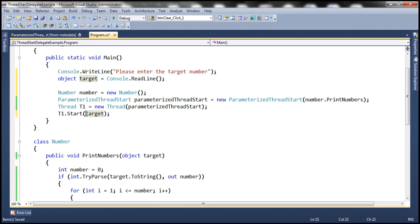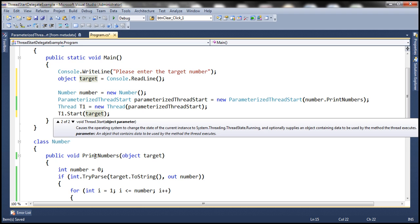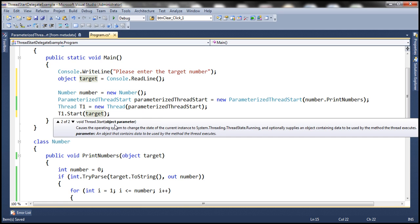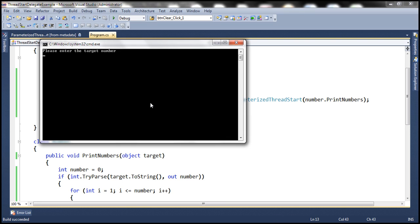Looking at the Start method on the thread object, there are two overloaded versions: one that takes no parameters, and one that expects a parameter of type object. Since 'target' is of type object, we pass it there and it gets passed down to PrintNumbers. Let's run this. Please enter the target number — let's enter 14. It's printing numbers from 1 to 14. It works.